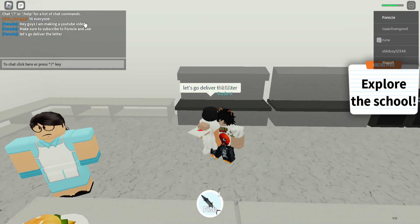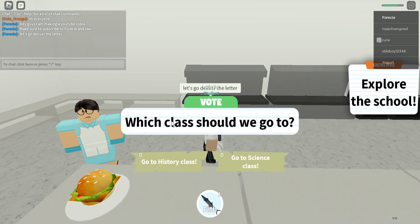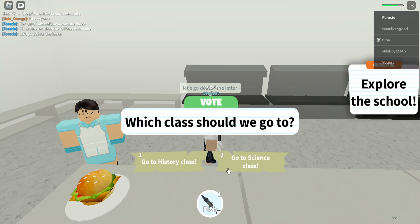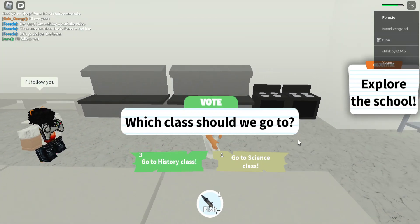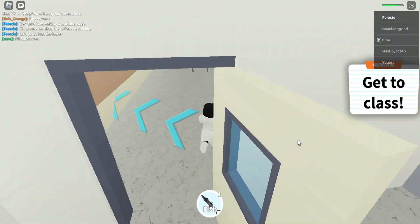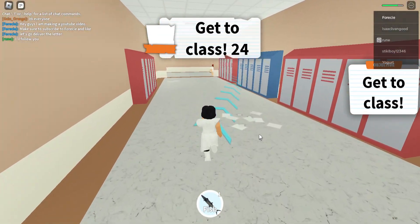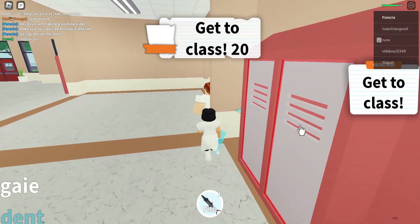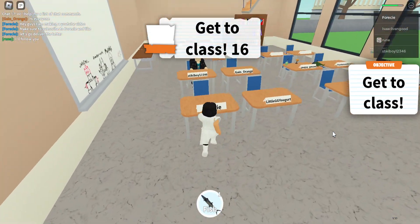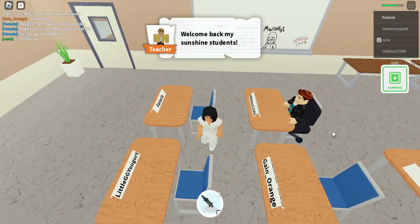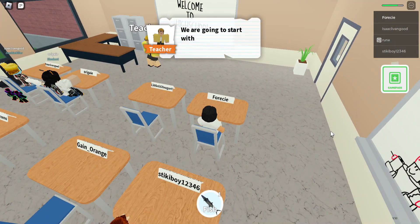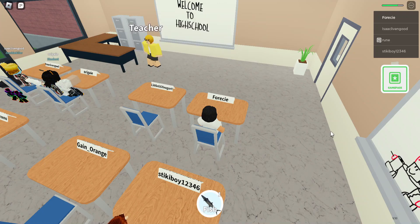Make sure to subscribe and like my videos — subscribe to 4EC for more videos. Which way should we go — history class or science class? I want to go to science class — actually no, history class. Let's go to history class. There are some papers on the floor, some lockers. We'll deliver the letter after we go to class. Welcome back, my sunshine students — we're going to start with a history lesson today. This person keeps flashing the letter they got.